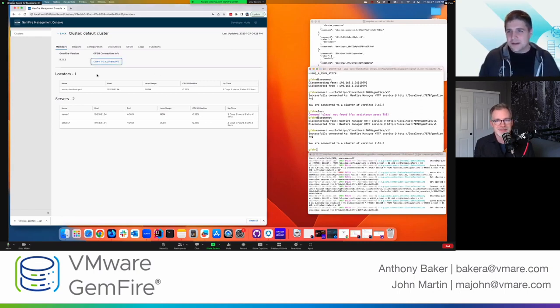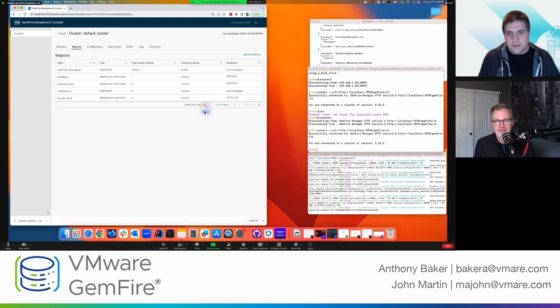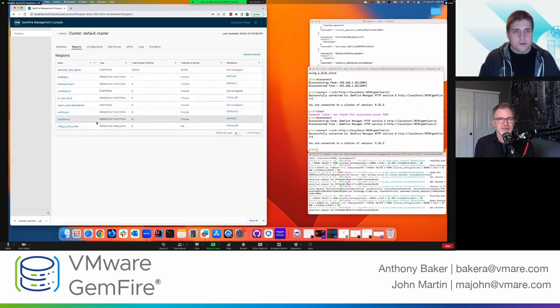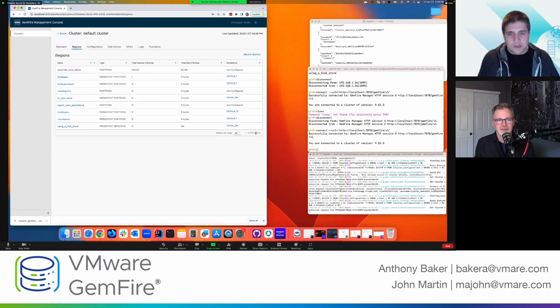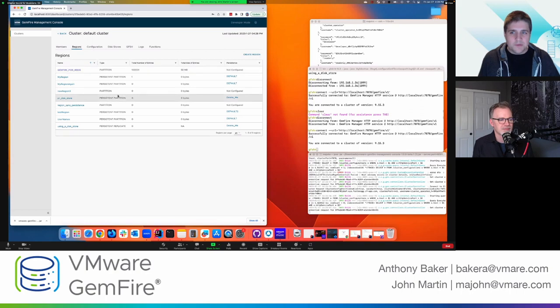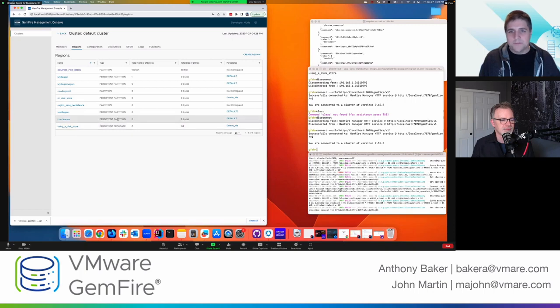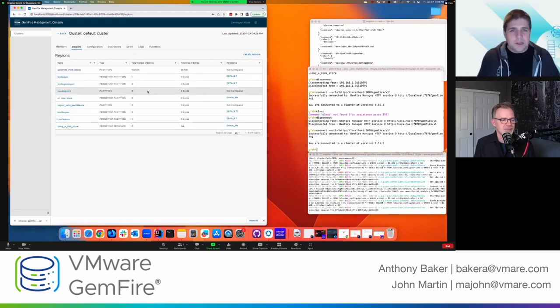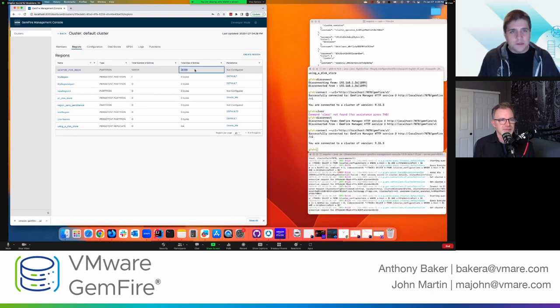All right. So let's move on. So the next tab we have is regions. And so this tab will show you all the regions that are in your cluster. So currently I have nine regions in my cluster, and then it gives some basic information. So what the type of the region is, right? Is it a partition? Does it have persistence? Is it a replicate region? It tells you how many entries are in that region and then it tells you the size of the entries and it'll adjust based on the amount of data in there, right?